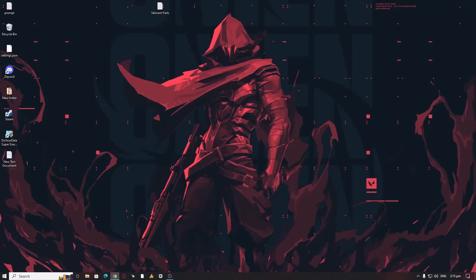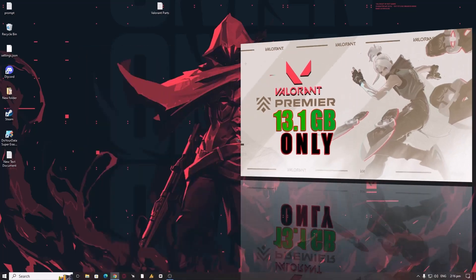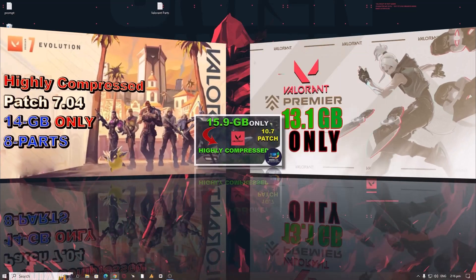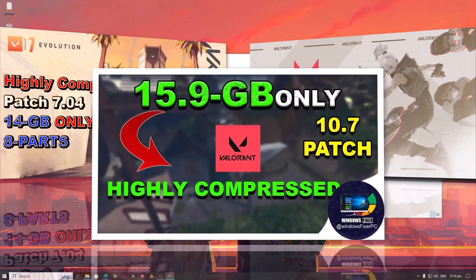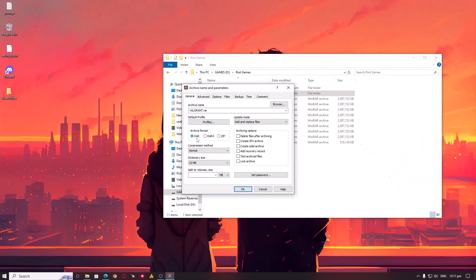Finally, here I am with the new Valorant patch which is highly compressed. Before starting, let me tell you one thing. This tutorial includes A to Z steps, and all the steps you need to take after downloading are included because in the last two or three times I uploaded parts, I realized that some friends didn't understand how to use it.